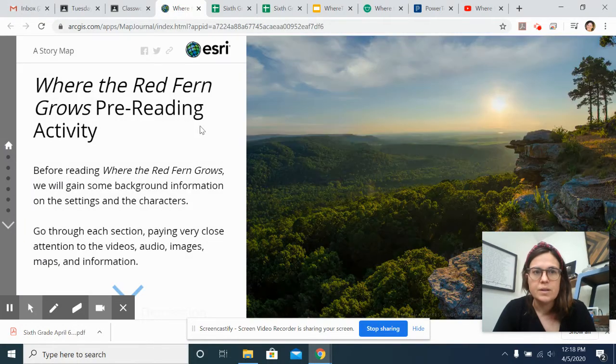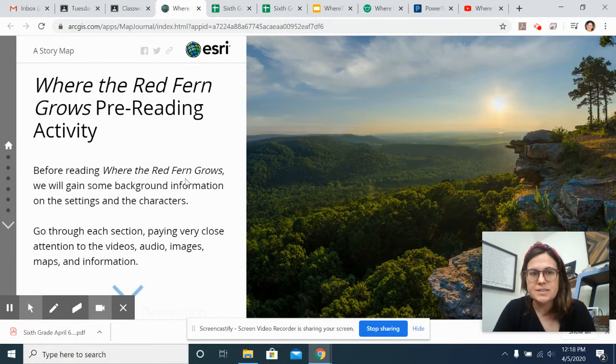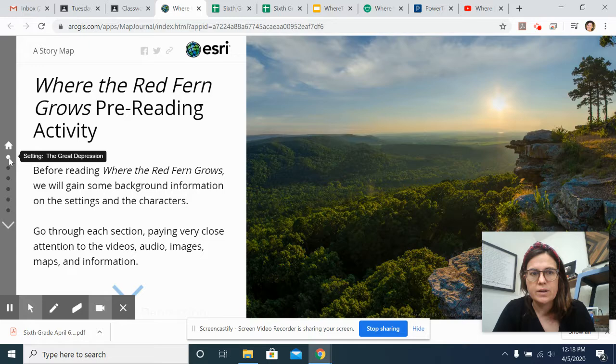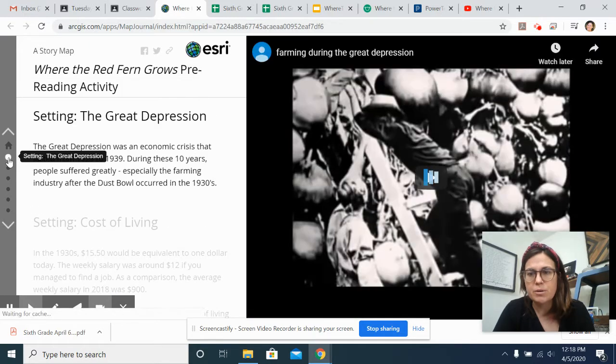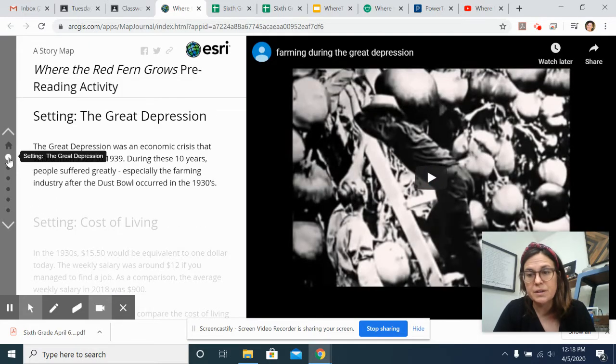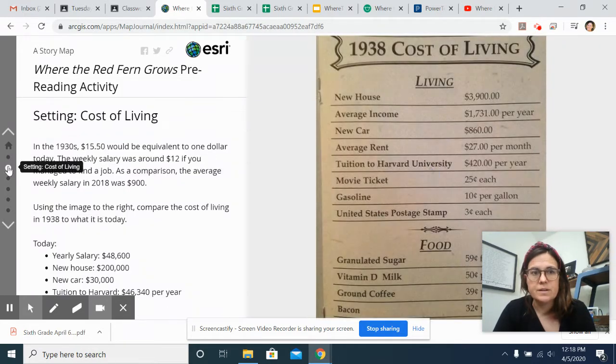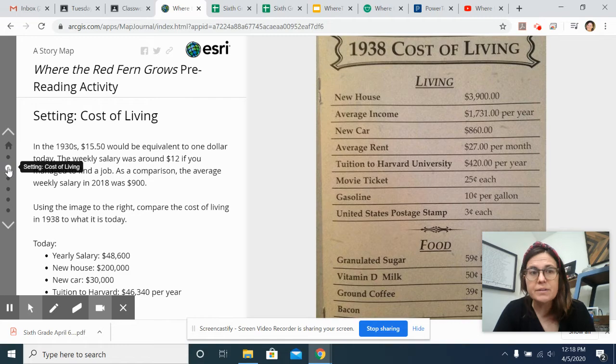all these pre-reading activities about the background. So you click on it and you'll go through information about the Great Depression, which is actually a video. There's information about the cost of living,